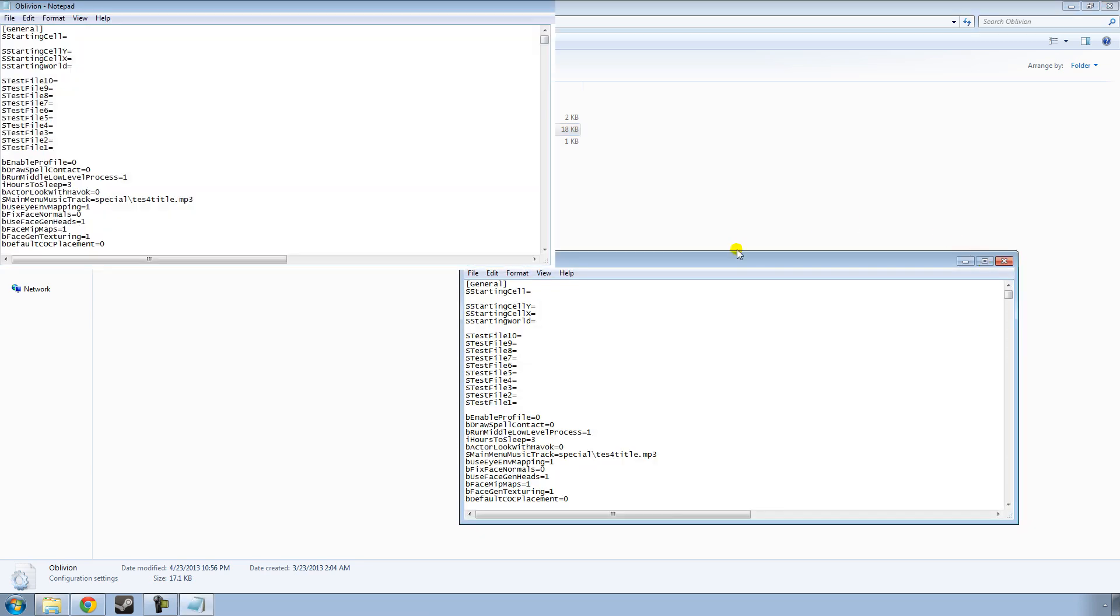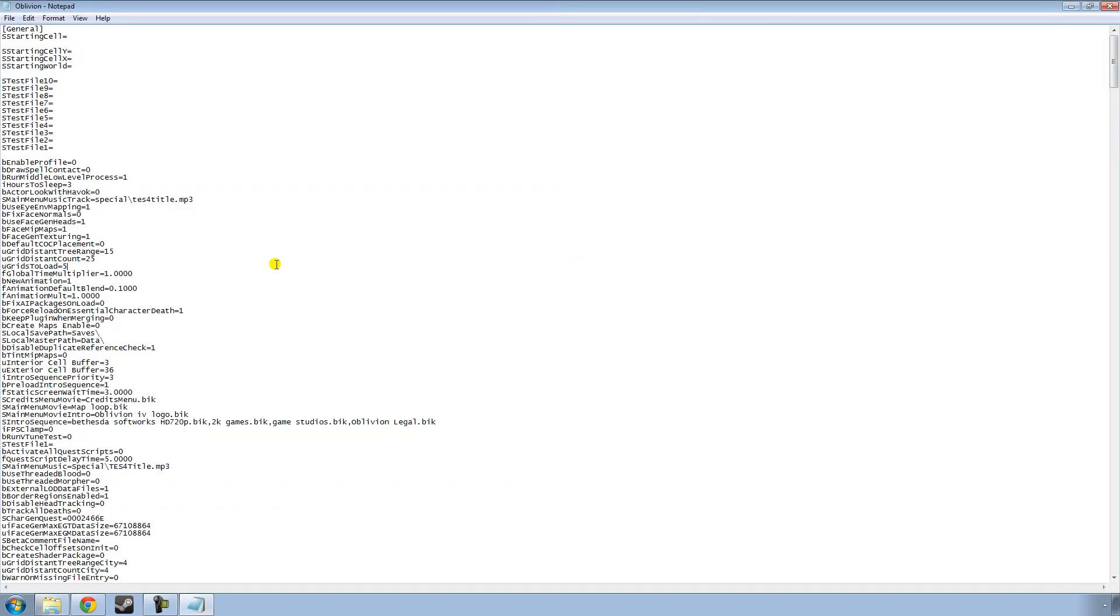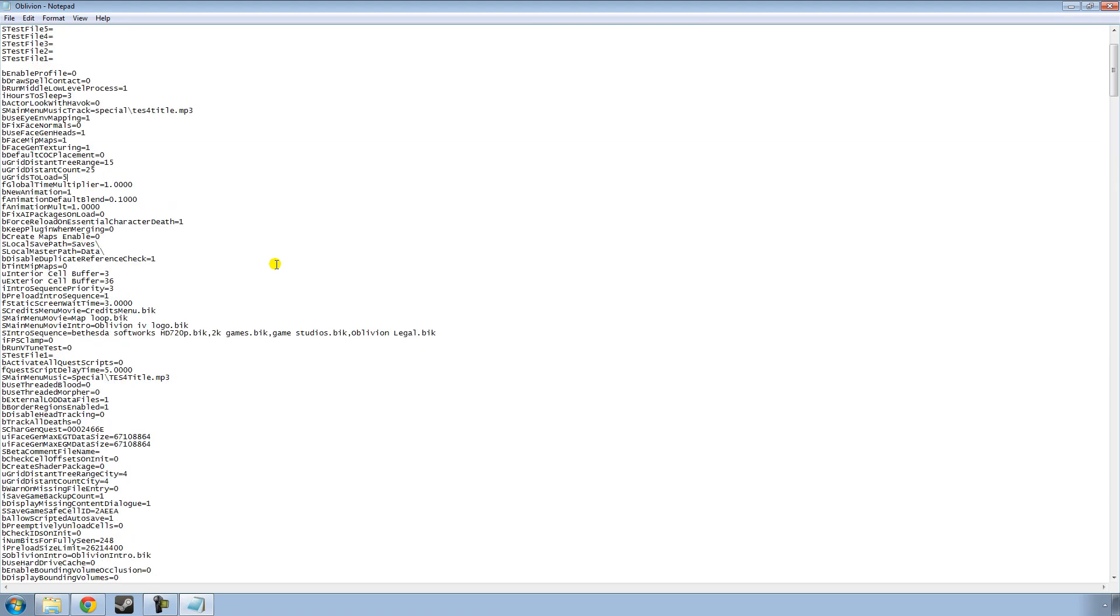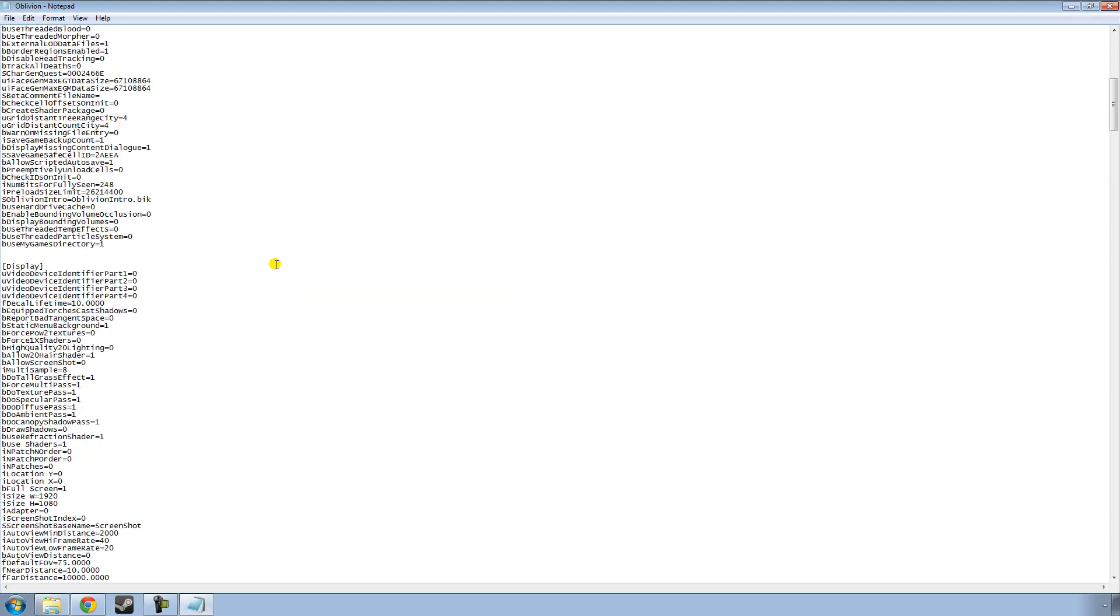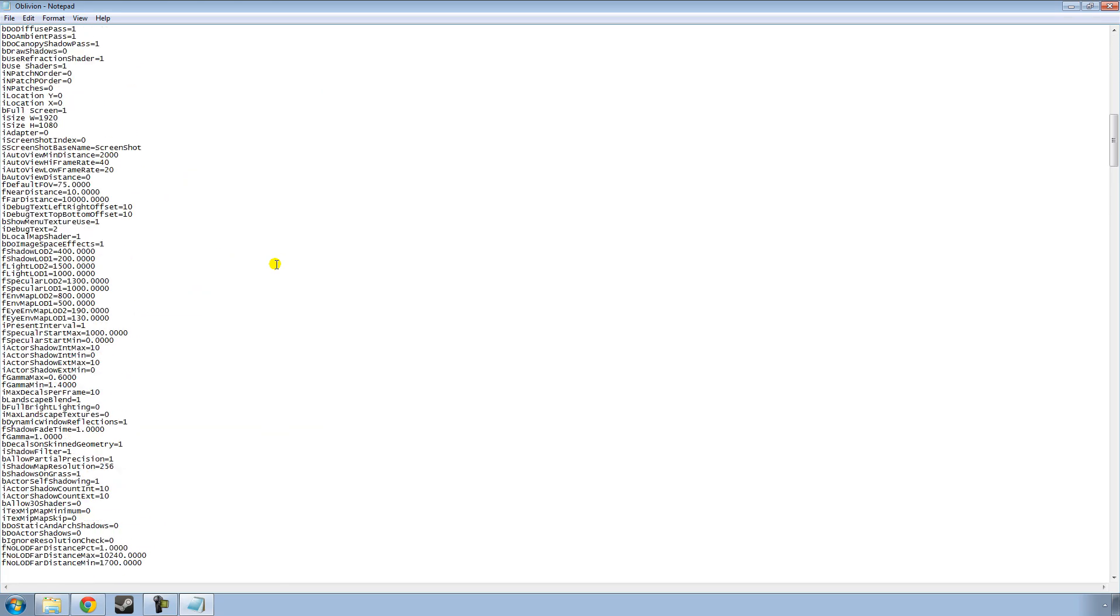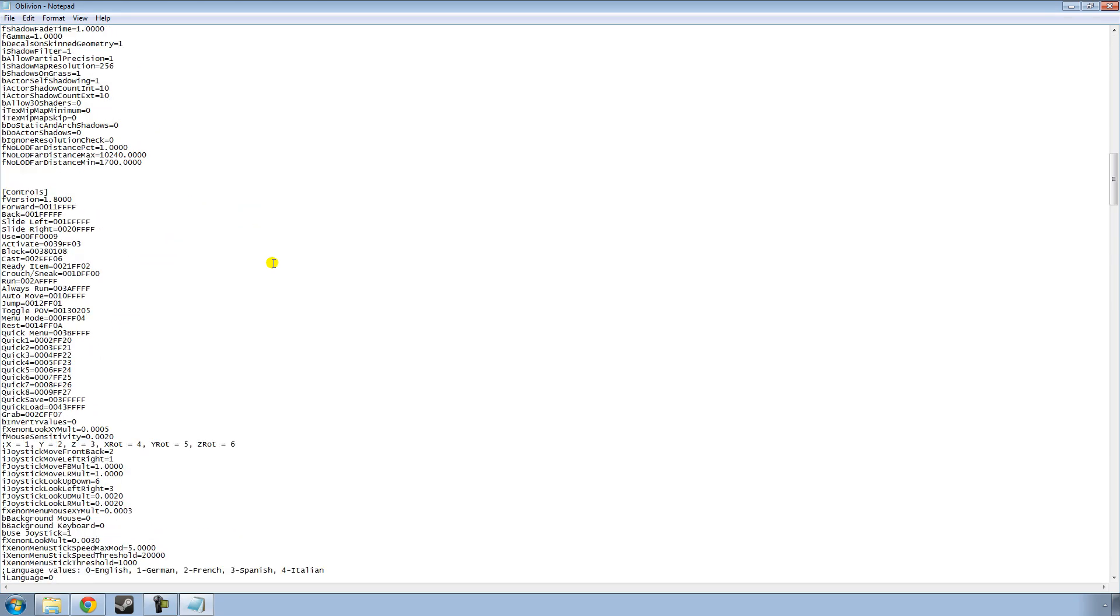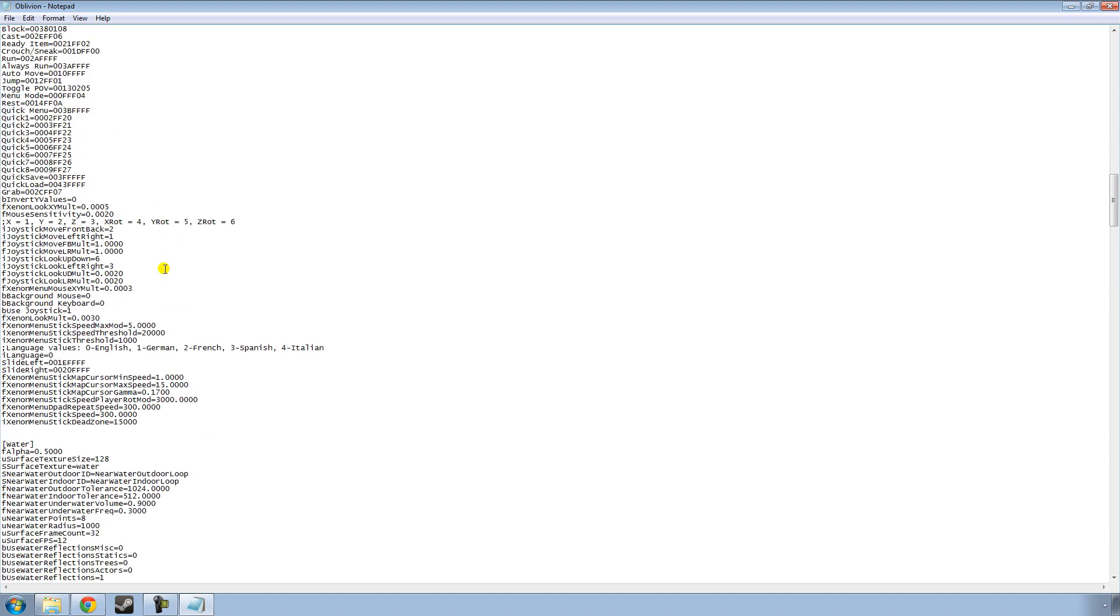I'm going to expand this, and once you're in the Oblivion configuration setting, you're going to want to scroll down. And you'll see here it says in brackets Controls, and under that you'll see this setting called bUseJoystick. It has a value of 1, just go ahead and give it a value of 0, disabling the in-game controller support, and hit Ctrl+S to save it, and then exit out.